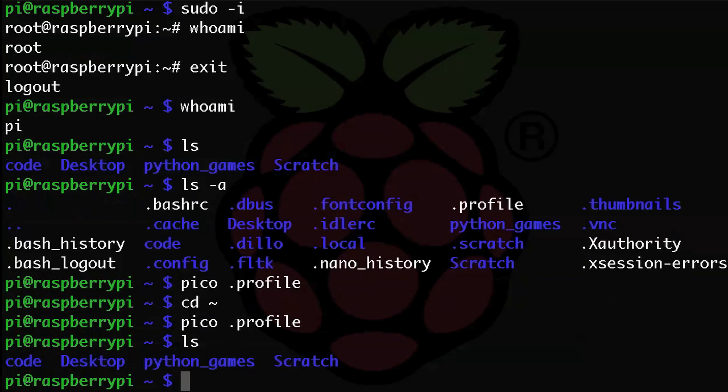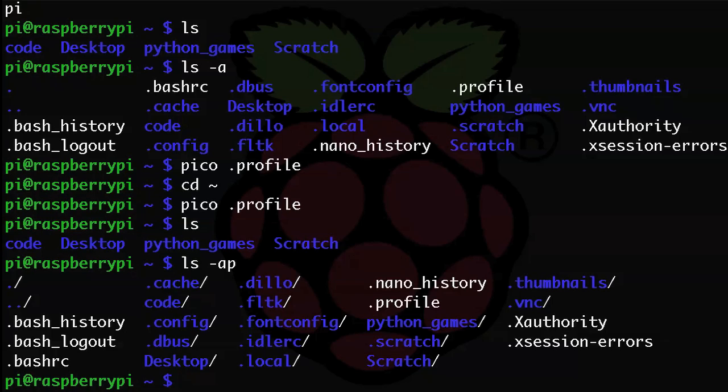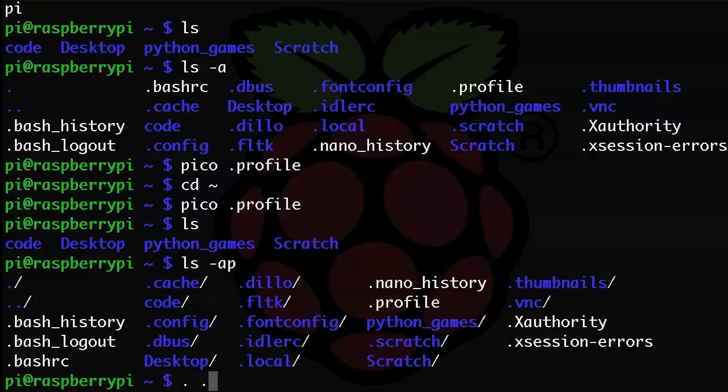Now if we type ls, what happened? Well, it doesn't work as we expected. Even though we added that line, those changes have not been loaded into our shell from the profile. Normally, it would only happen on our next login, but we're going to force it to be loaded right now. So just type a single dot, then a space, then dot profile.